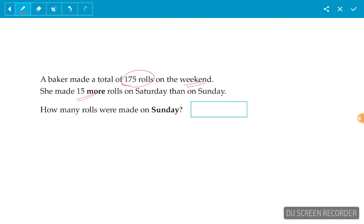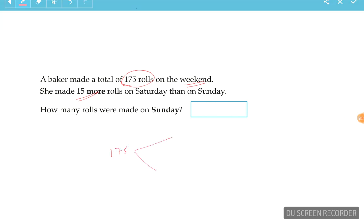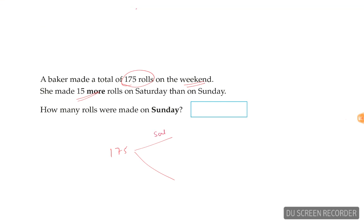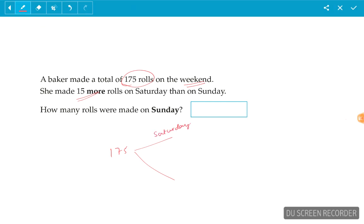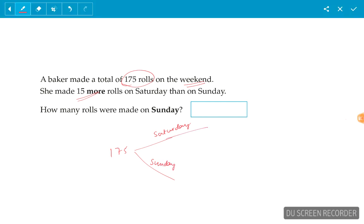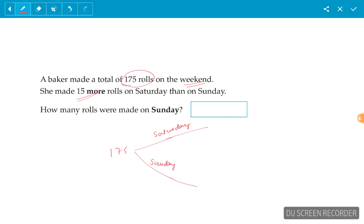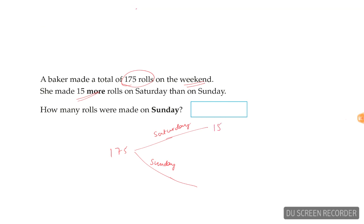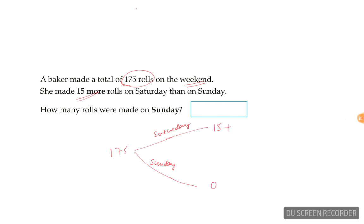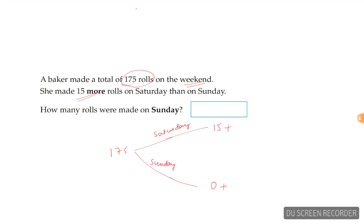Okay, so we just take 175, split that two ways. We have Saturday and then we have Sunday. So this is a split problem. But we know she made 15 more rolls on Saturday than on Sunday. So what do we do now?